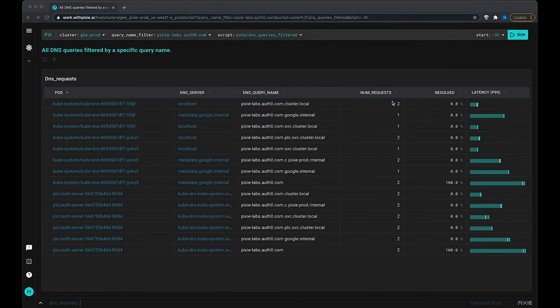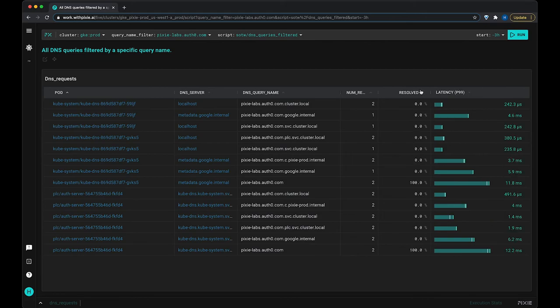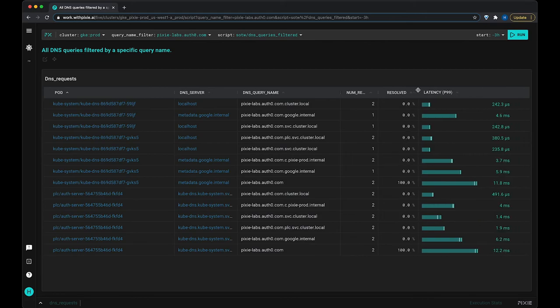And you can see over here the number of requests that were resolved, or the number of requests for each of these queries, and the percentage that were resolved, as well as the latency for each of these requests.